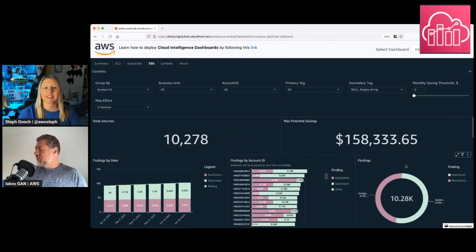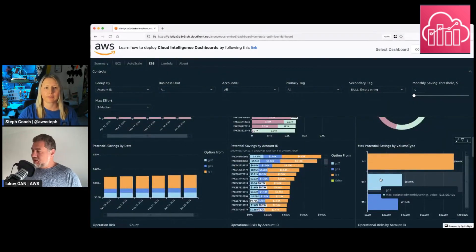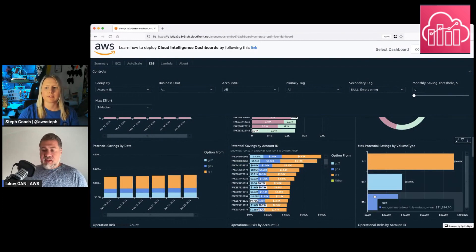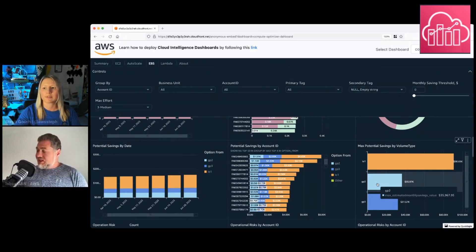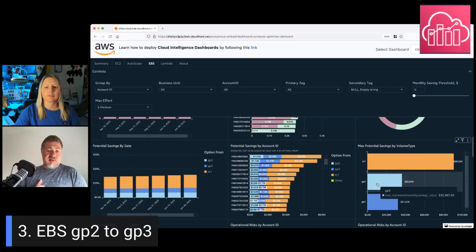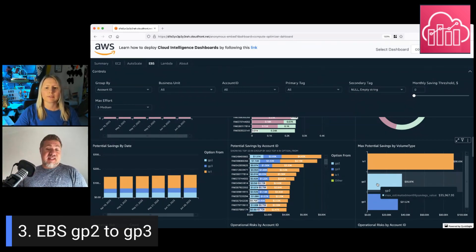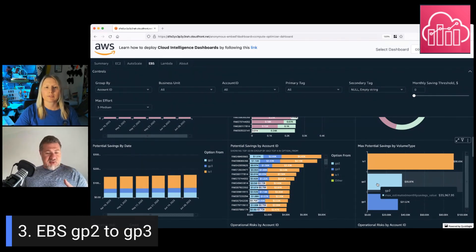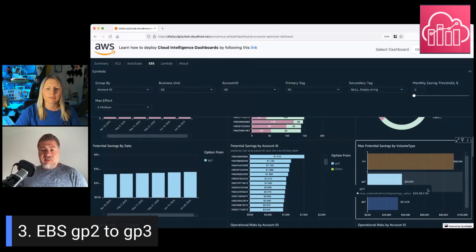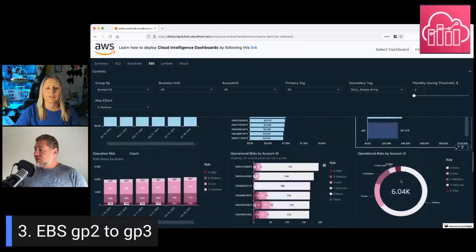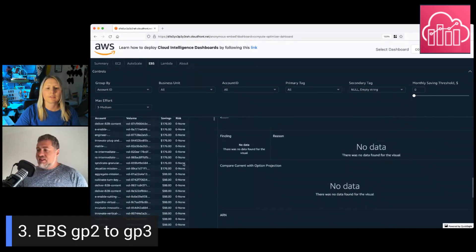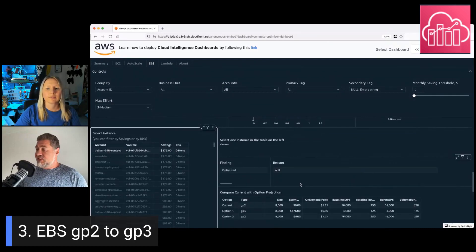The third feature highlights that Compute Optimizer can not only suggest optimizing over-provisioned or under-provisioned instances, but also shows you the exact additional cost of GP2 volumes that you haven't migrated to GP3 yet. Let's focus only on GP2 — here we have some instances and these volumes are considered optimized, so you might think there's no problem.